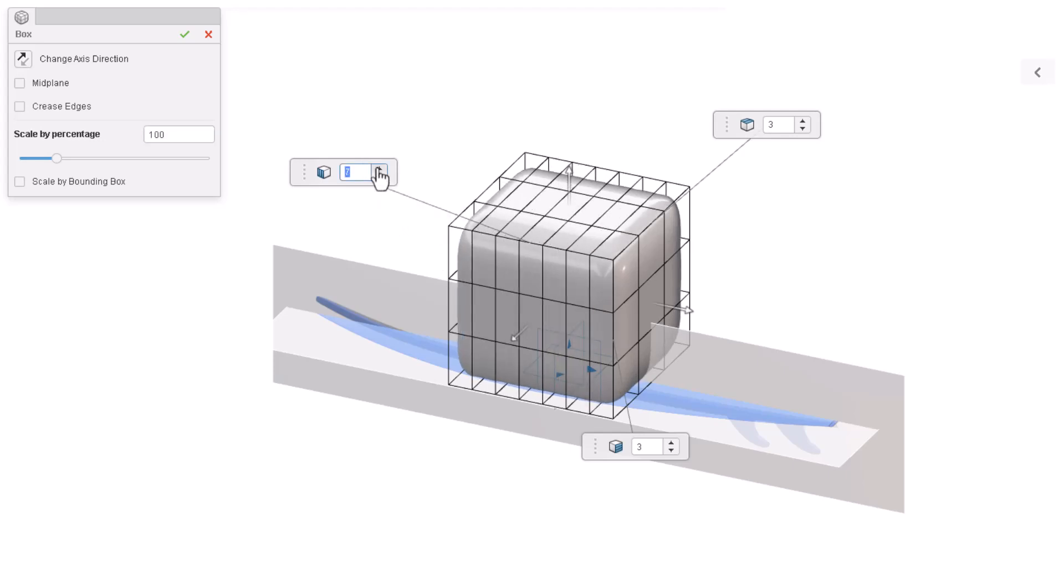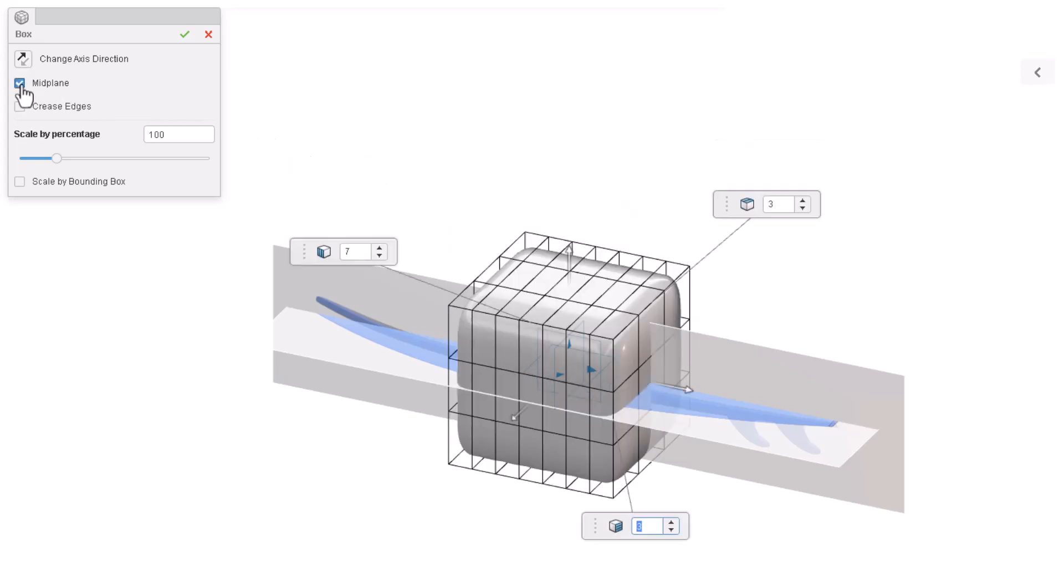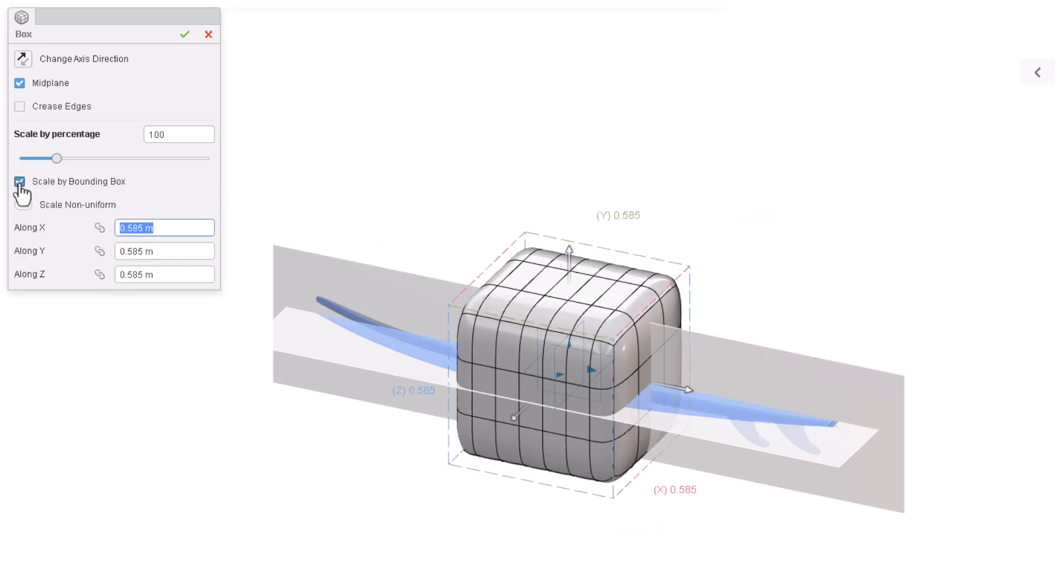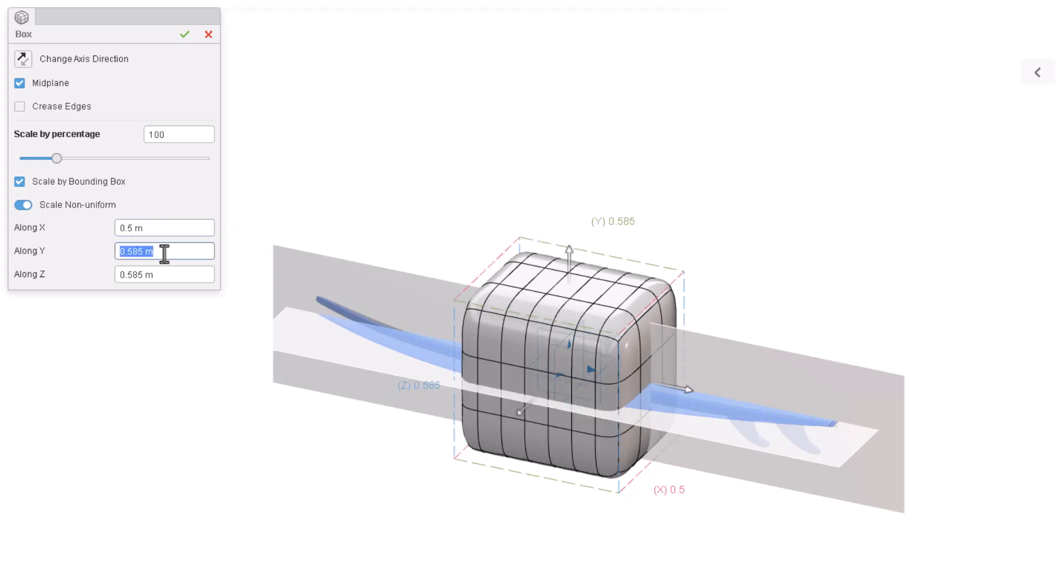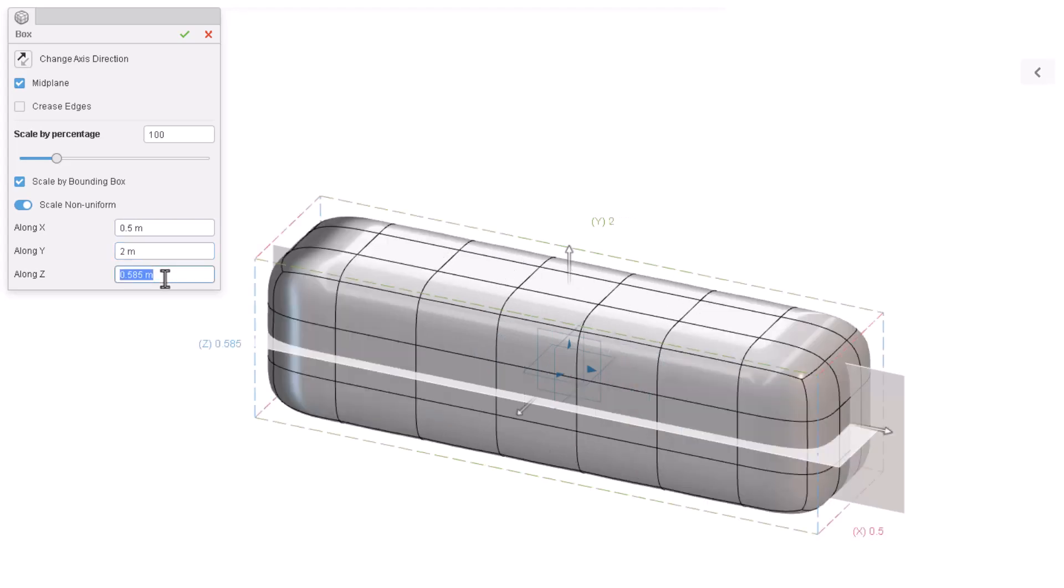In the dialog box, let's enable the mid-plane option to center the box on the origin, then enable the scale by bounding box option and turn on scale non-uniform. We can then set the X value to 0.5 meters, the Y value to 2, and the Z value to 0.03, and hit the green check to continue.